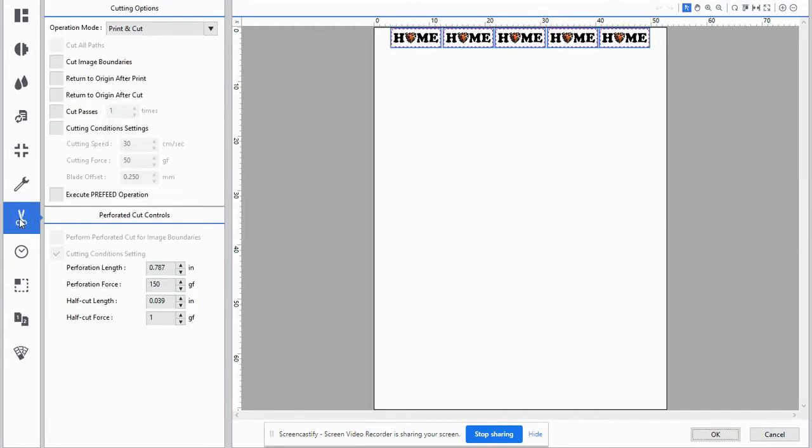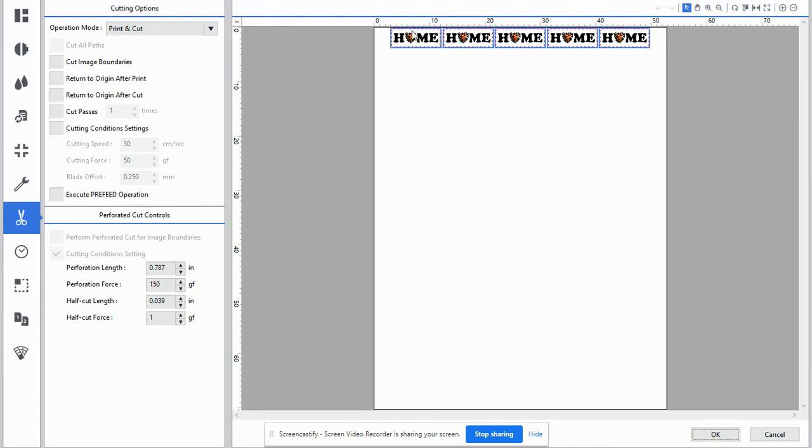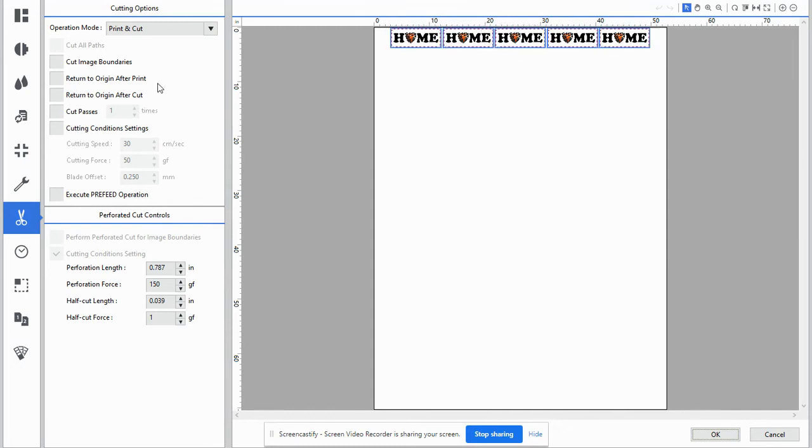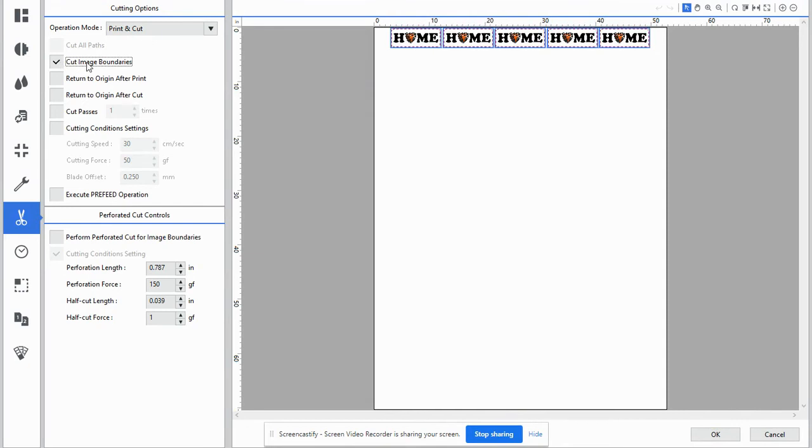The cut controls. We do want to cut image boundaries, meaning that all these, what are called marching ants in our world, all the little pink lines, we want to make sure that we cut those boundaries that we've included. So you'll have a nice clean cut for a bumper sticker.